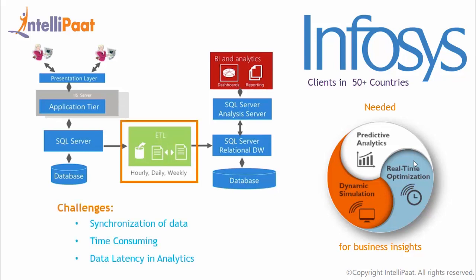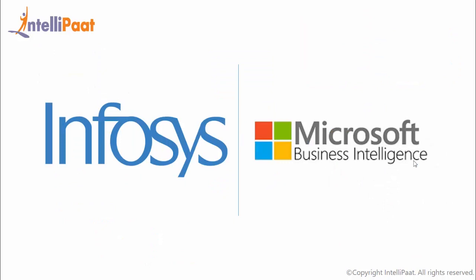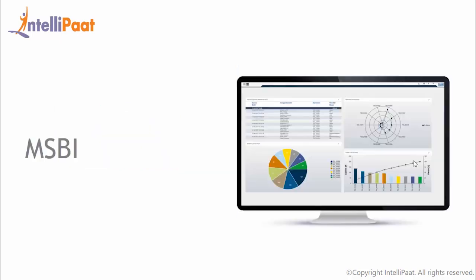Once the data was transformed, cleansed and denormalized, canned reports were being generated for business analytics use. With large ETL packages typically running once a day, this analytical data had a time lag of one day. Businesses demanded gaining real-time insights into the data to take crucial business decisions. To fulfill their need, Infosys started using the power of Microsoft Business Intelligence.